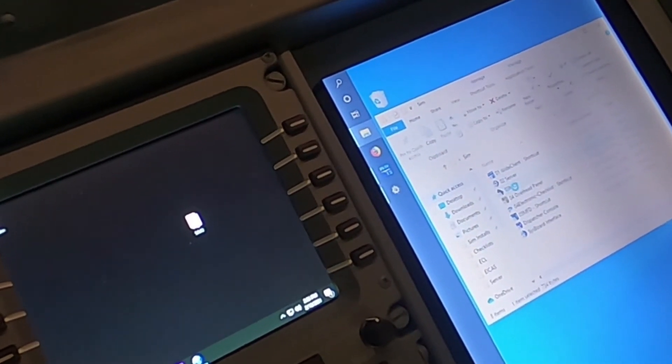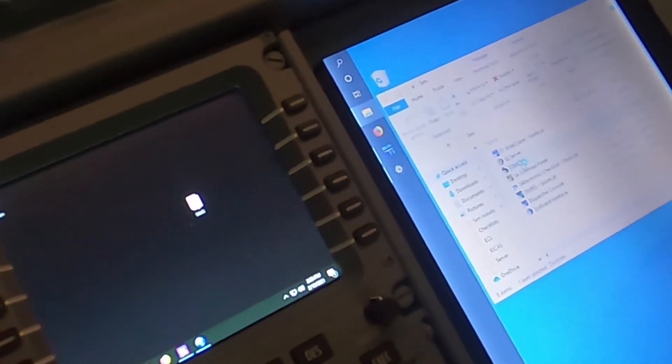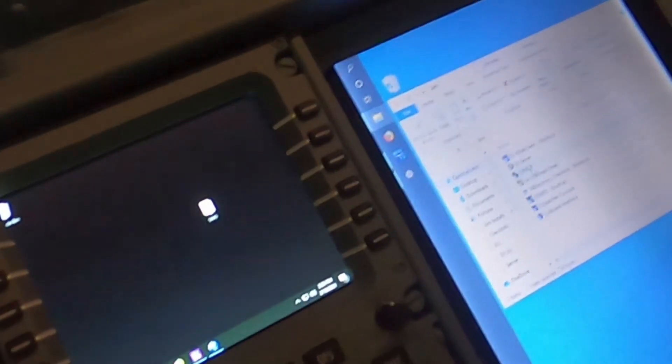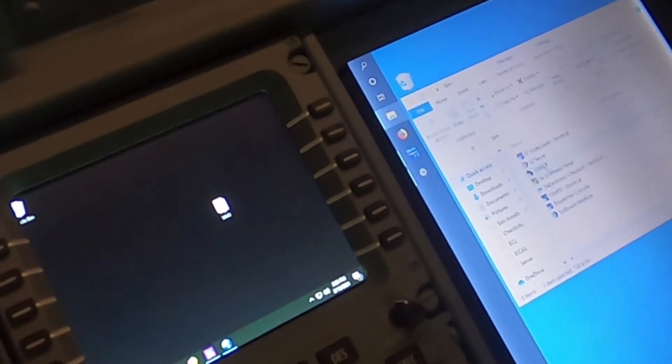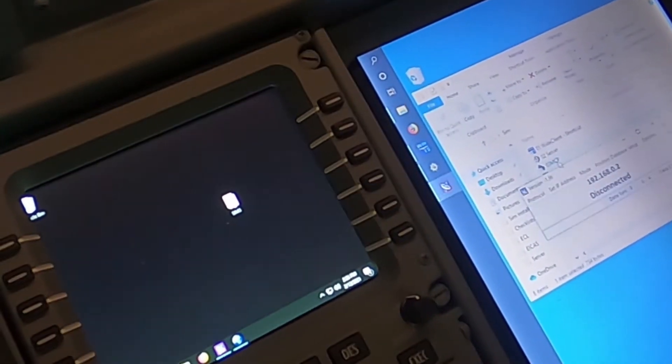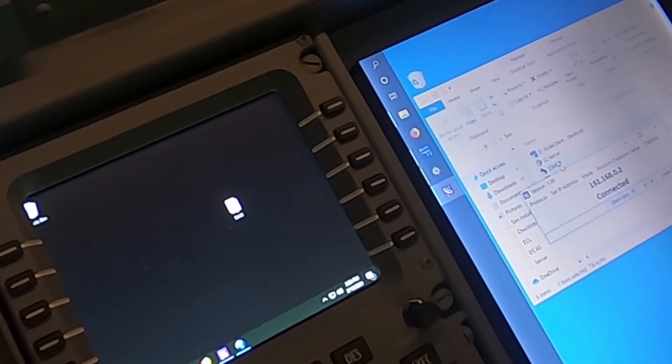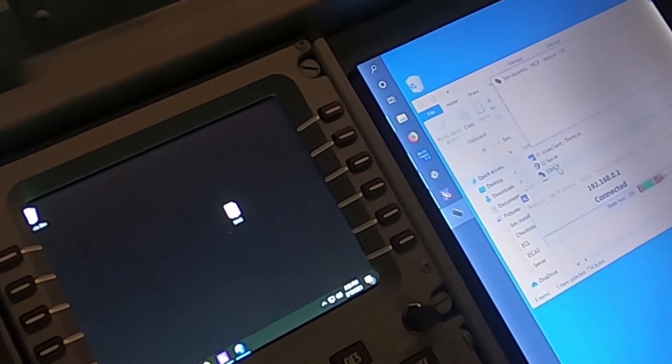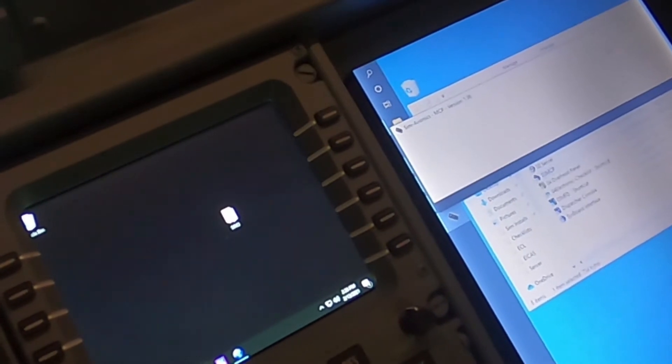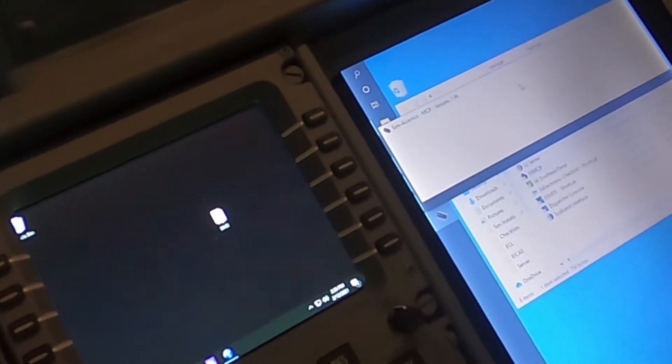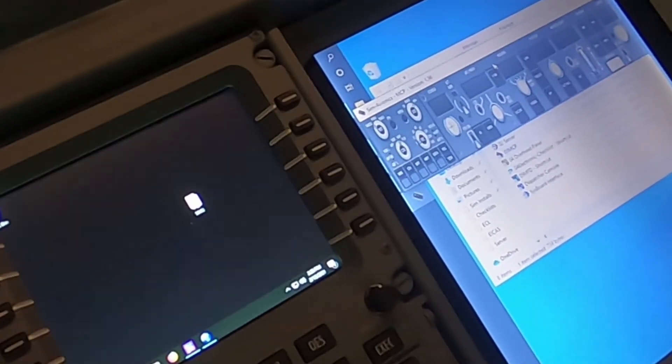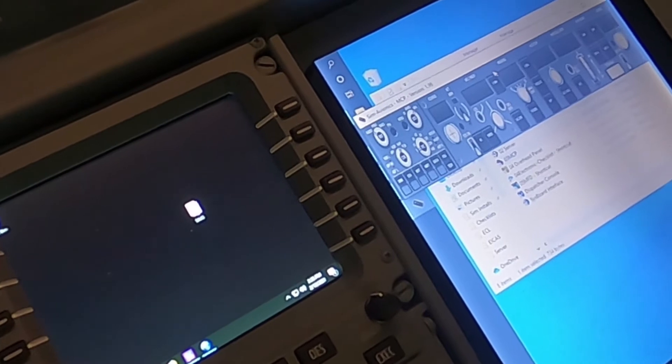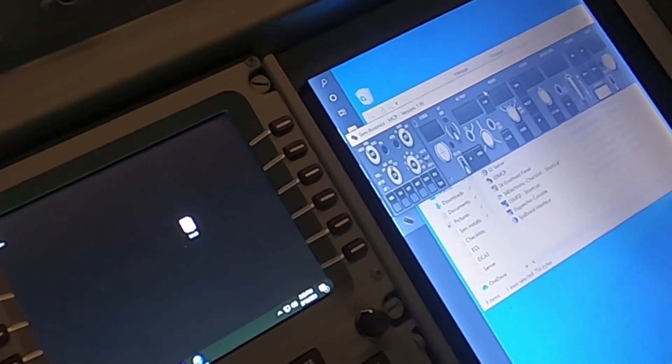And then I start up the MCP software from SimA. Okay, that looks like it's connected.